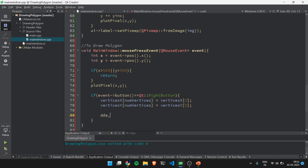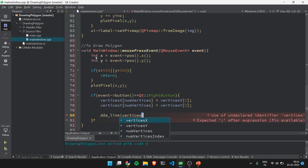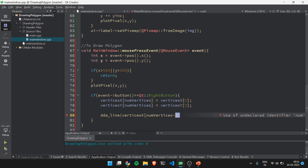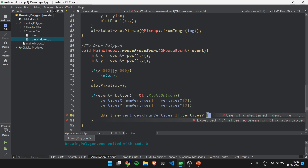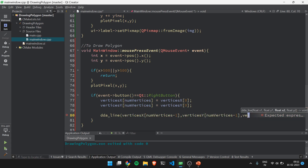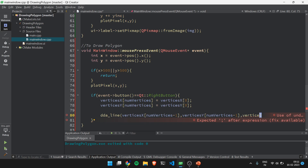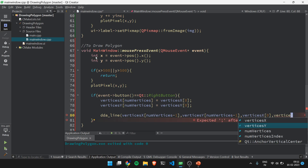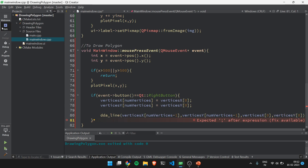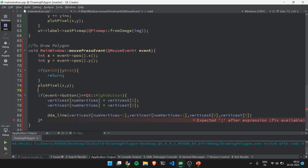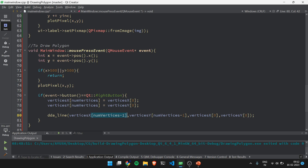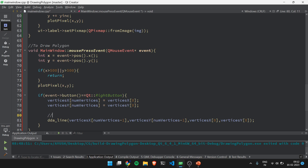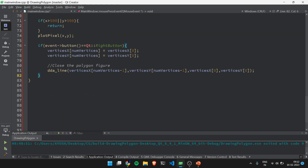Then we draw a line using ddL_line from the last stored vertex coordinates — vertices_x[num_vertices - 1] and vertices_y[num_vertices - 1] — to the first coordinates, vertices_x[0] and vertices_y[0]. This line closes the polygon after the right button is clicked.